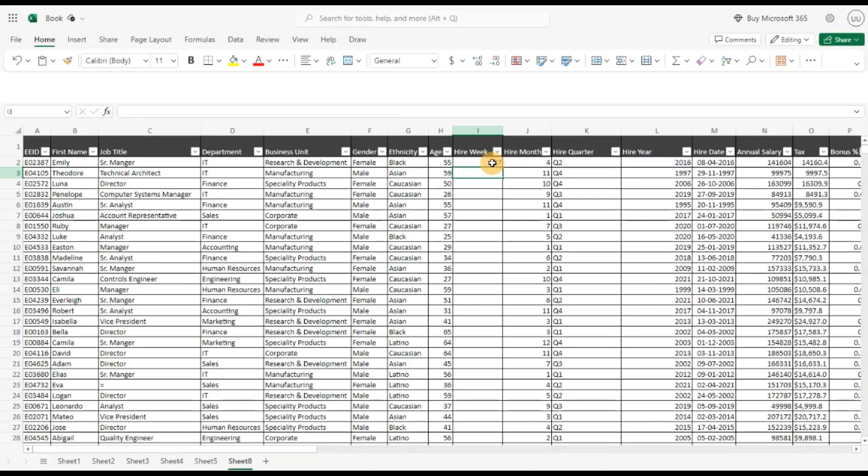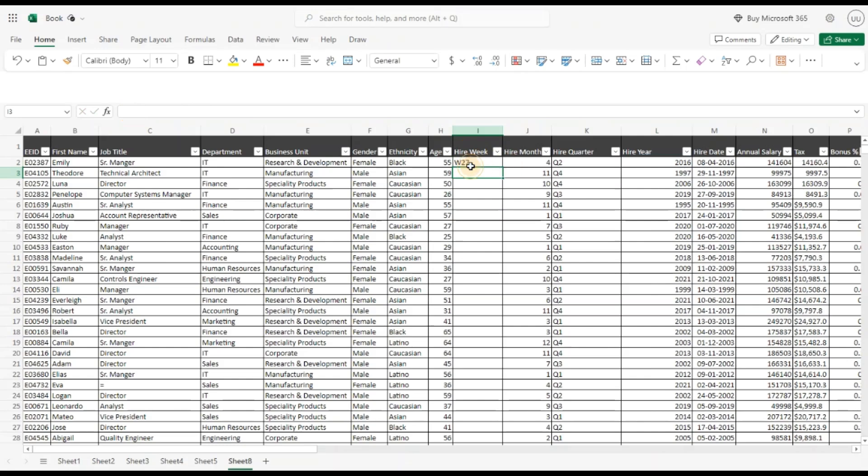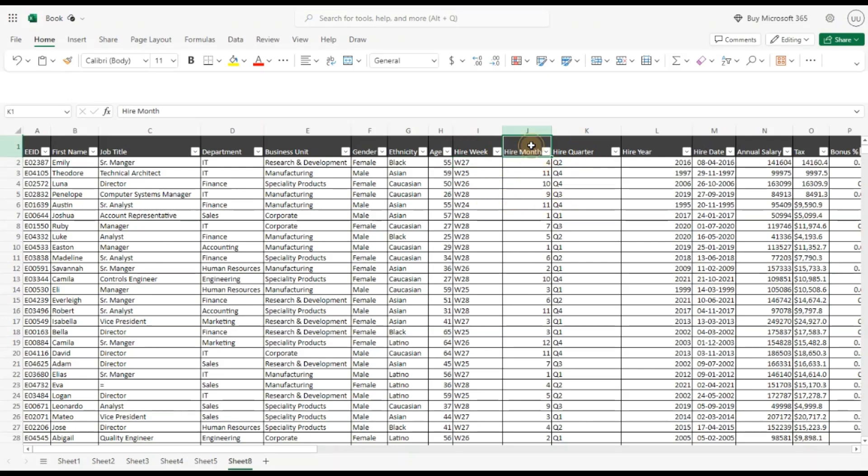Let's append W so we get the week, ampersand sign and hit enter. We have each week. Now we have broken down the data by quarter, month, week and year. Let's see what data analysis we can do.